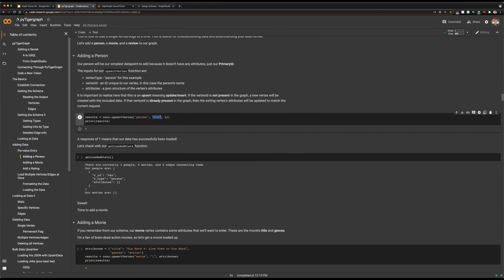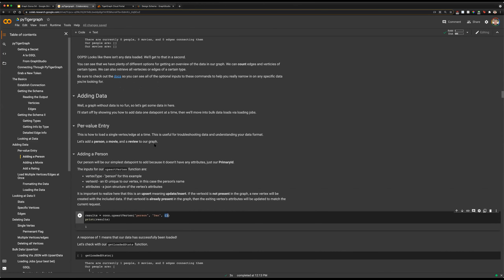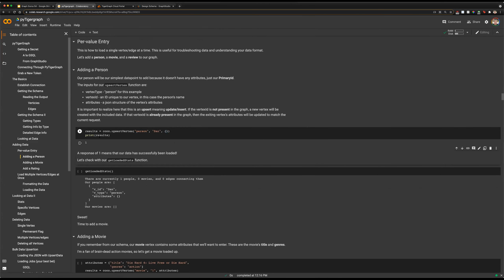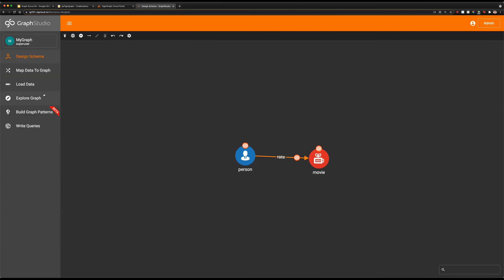Then we have our vertex ID — this is the unique ID our vertex will get, in this case 'Dan' because that's our person's name. For attributes, we have a JSON list of key-value pairs with each attribute and the value we're entering. If you recall from our schema, our person node does not have any attributes, so we simply give it an empty JSON object here. If I run this now, we can see that printing the results gives us a one — one vertex has been upserted.